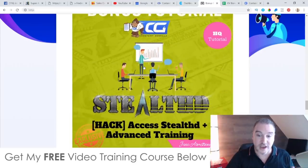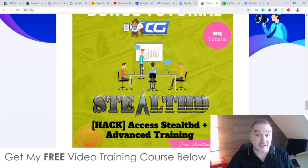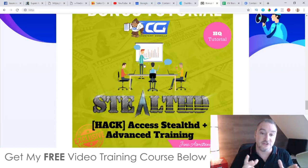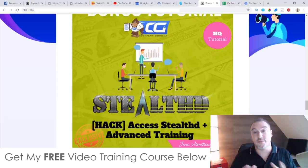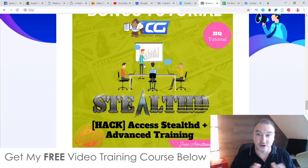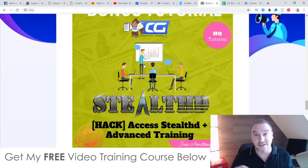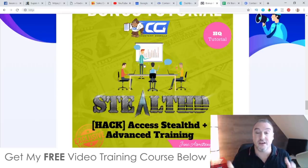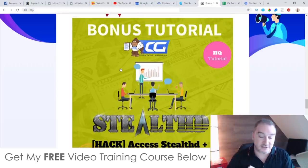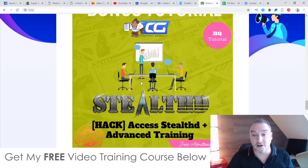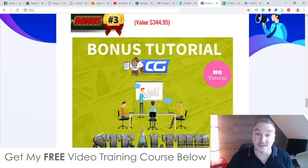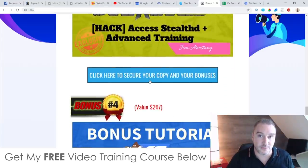Bonus number three gives you access to Stealth and the Stealth Advanced Training. Stealth shows you how to use Gmail ads inside AdWords to promote different offers — effectively like having your own unlimited email list but without having one. These ads show up inside people's inboxes in their Gmail accounts. The advanced training shows you how to crush it using this Stealth method, and people are making a lot of money using it. It's yours 100% free with your purchase.